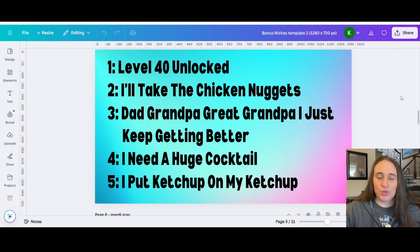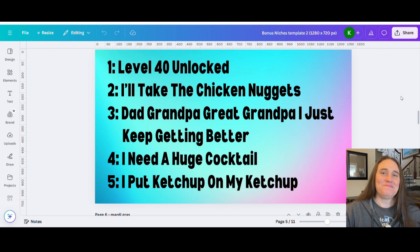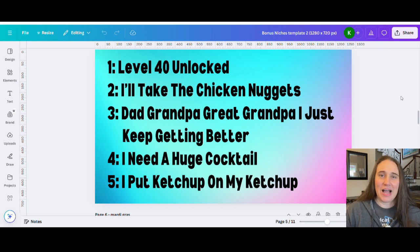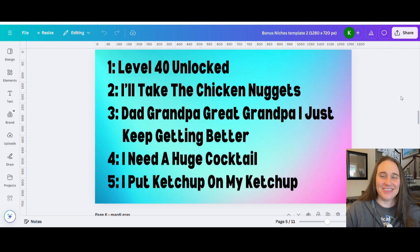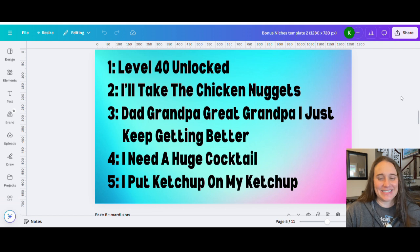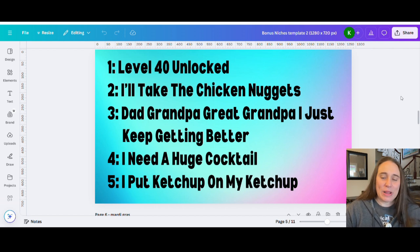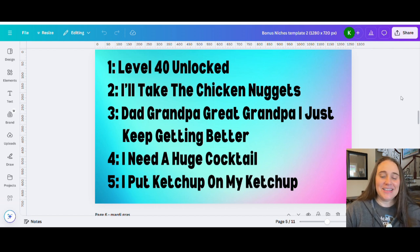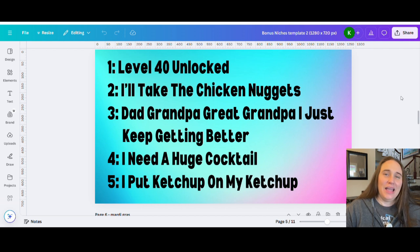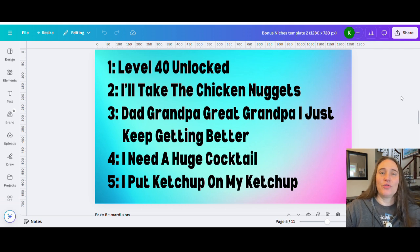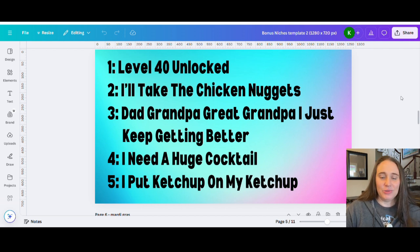Number two, I'll take the chicken nuggets. Just funny. I don't know why, but a lot of people will buy chicken nugget shirts. Think of your kids. Number three, dad, grandpa, great grandpa, I just keep getting better. And of course you could scale that out for grandma as well or anything else that you like.